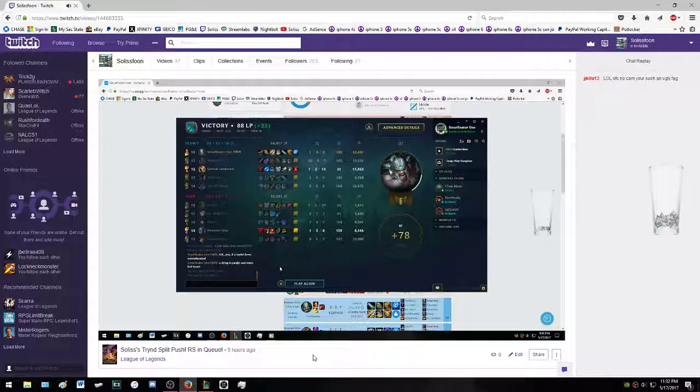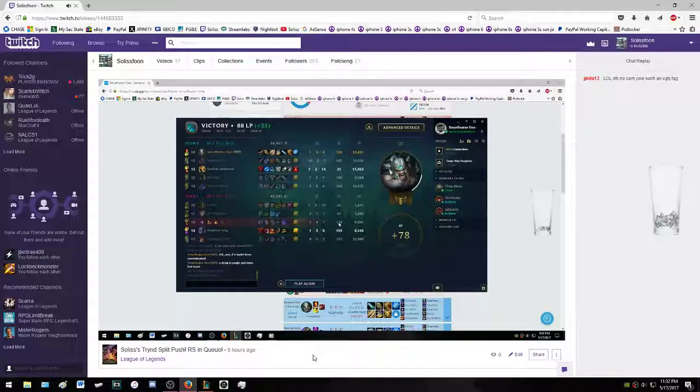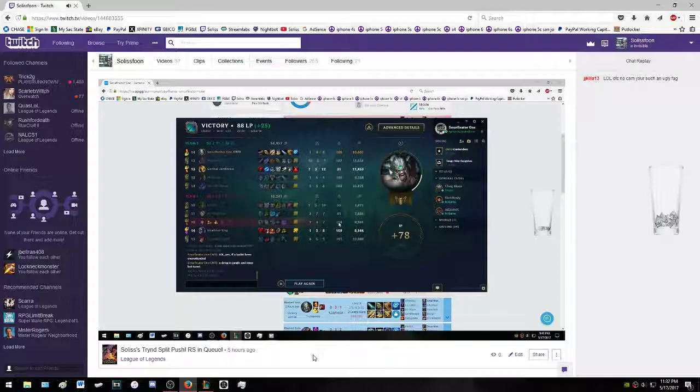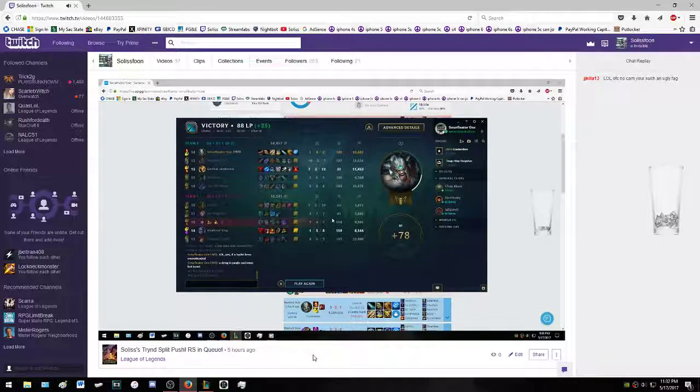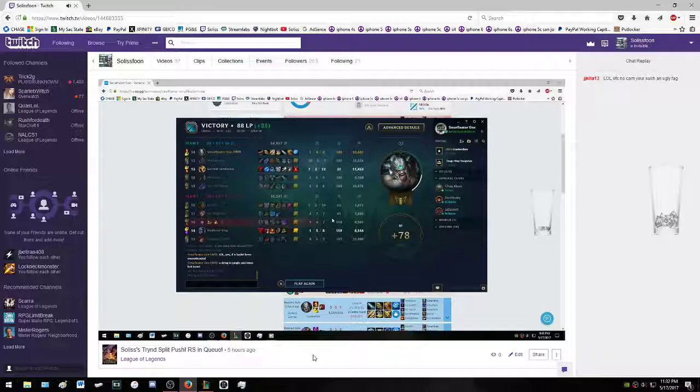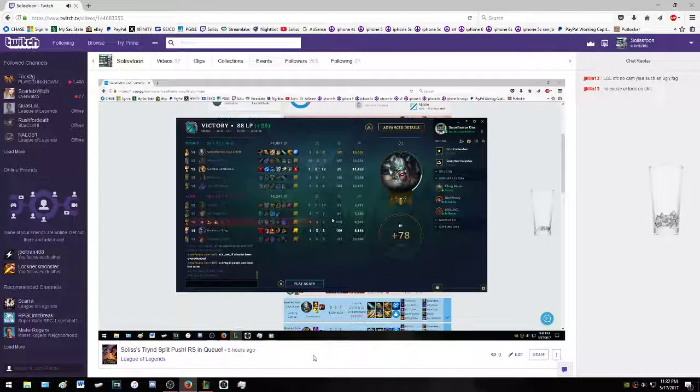Look at this noob, 747. Well guess what? 118 farm. Come on, he's down like 70 CS or so, maybe a little bit more. Whooped his ass.